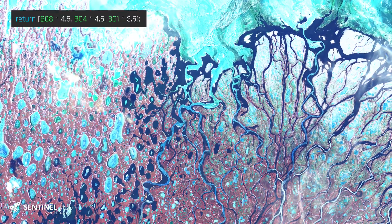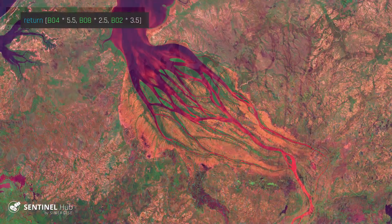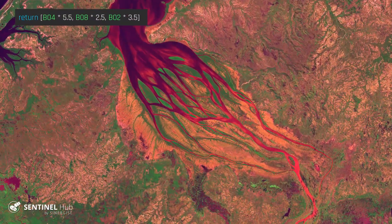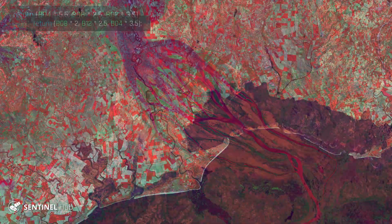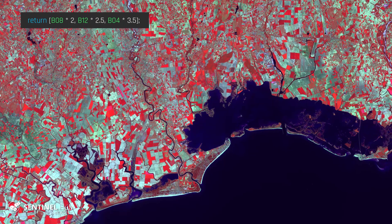Would you like to create beautiful and informative satellite images? This short guide will show you how.